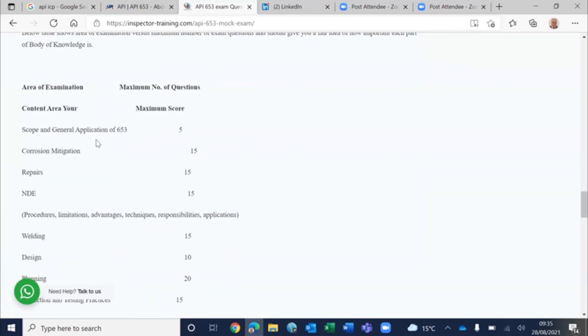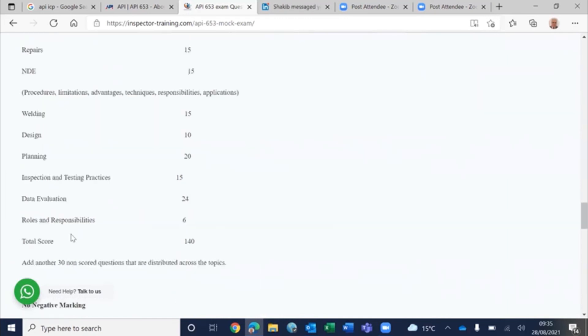Like on the scope and application of API 653, you will have a maximum score of five, sorted by topics.